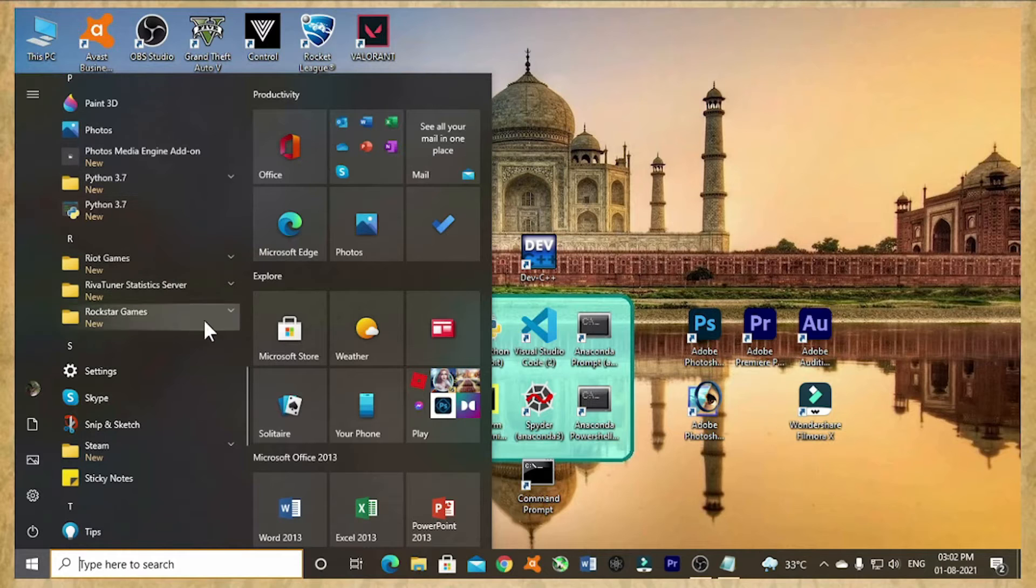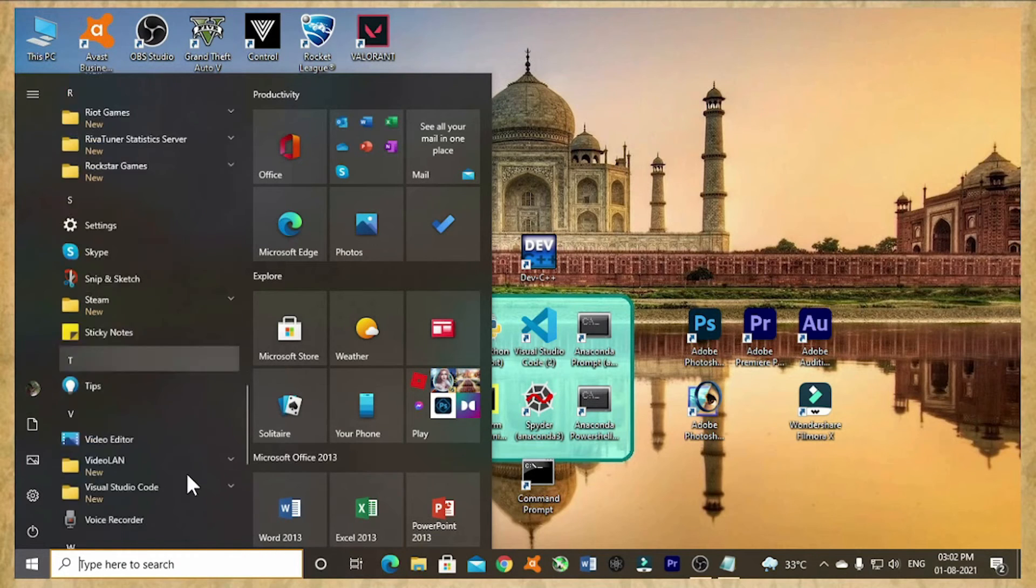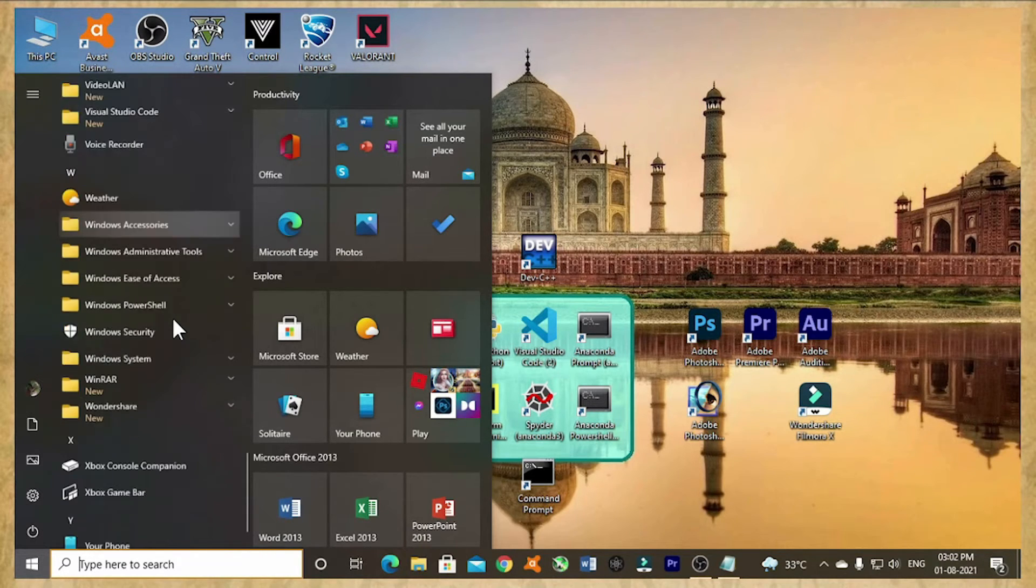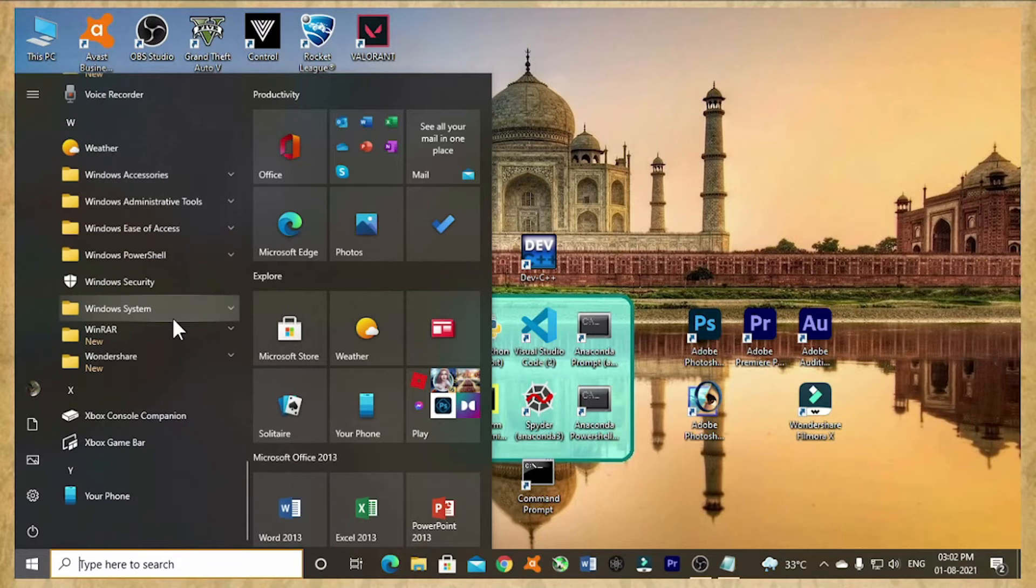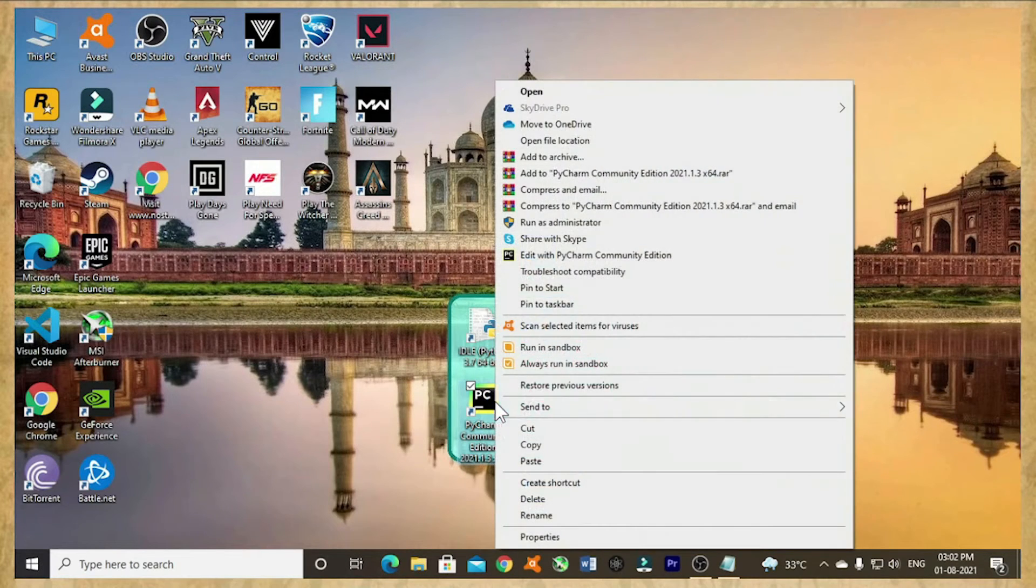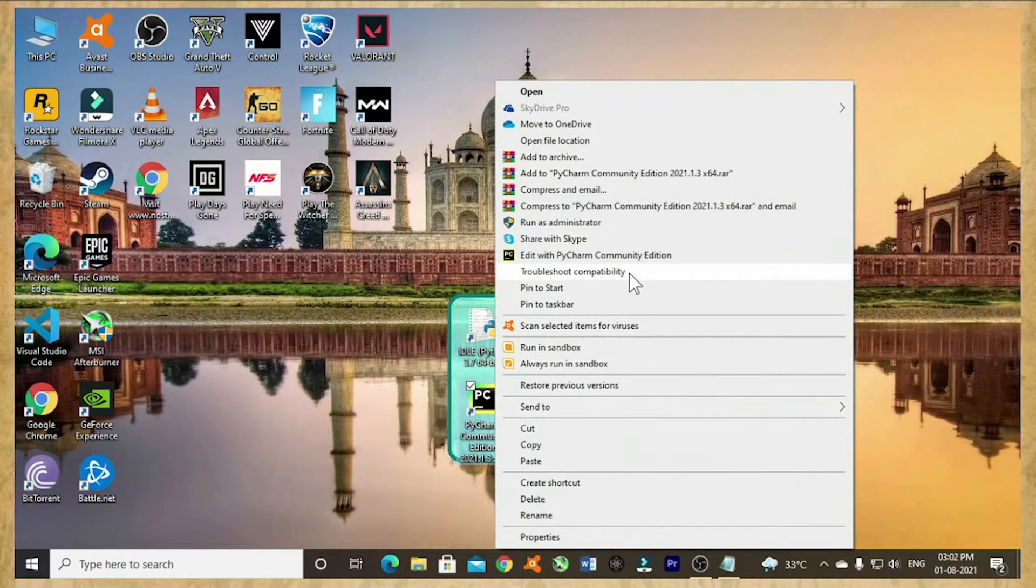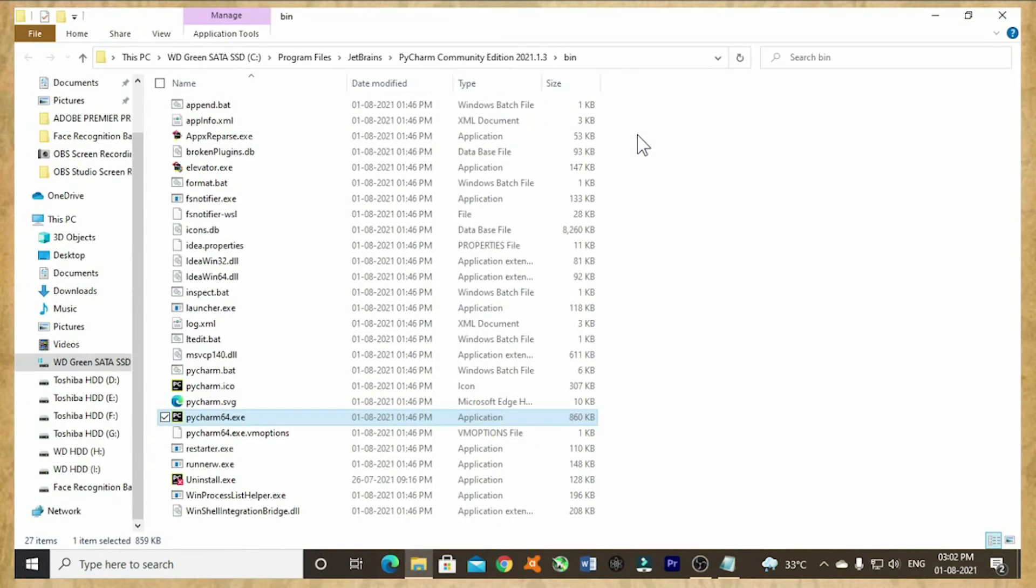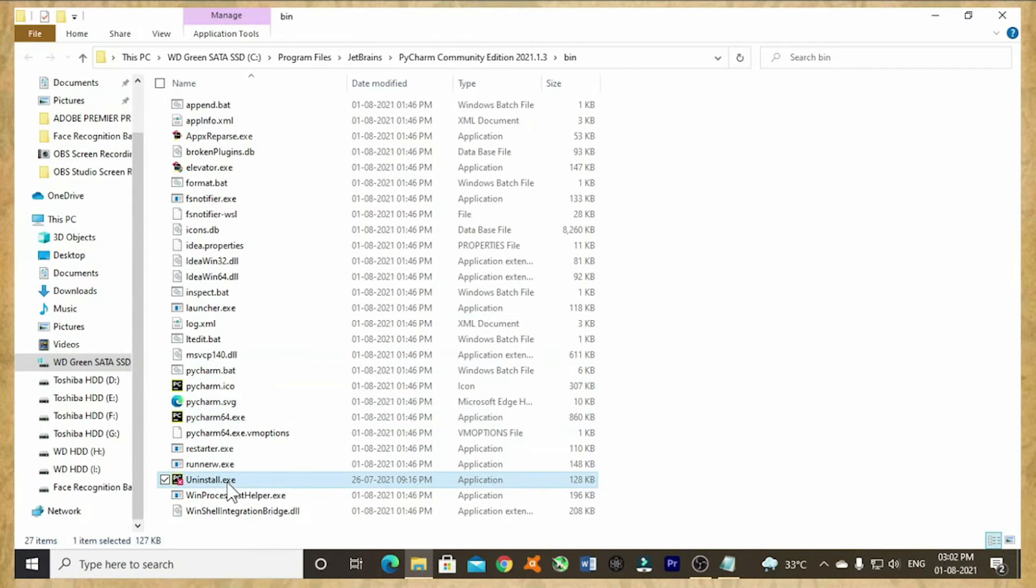Uninstalling PyCharm. PyCharm is not here. I don't know where the PyCharm has gone. I think we need to uninstall it in a different manner. Yes, we need to uninstall in this way.